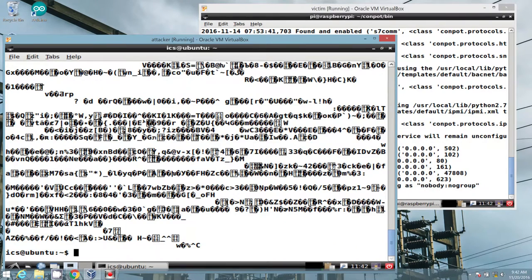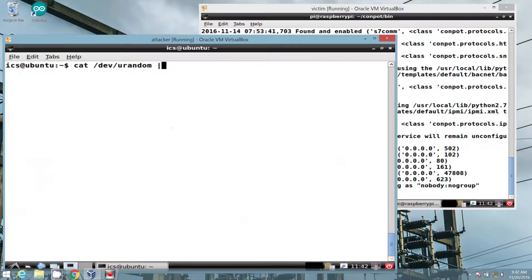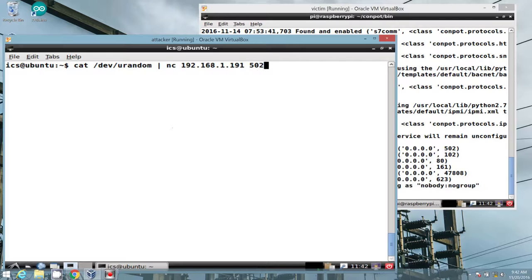Obviously unstructured, unexpected, et cetera. So we can go ahead and cat that, and let's send it over to netcat to ConPot over port 502.